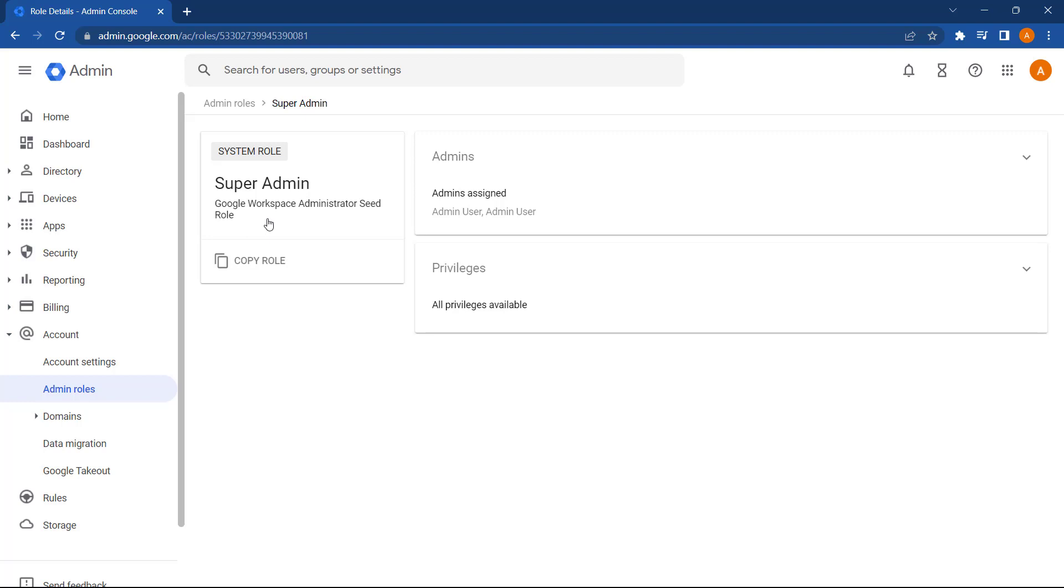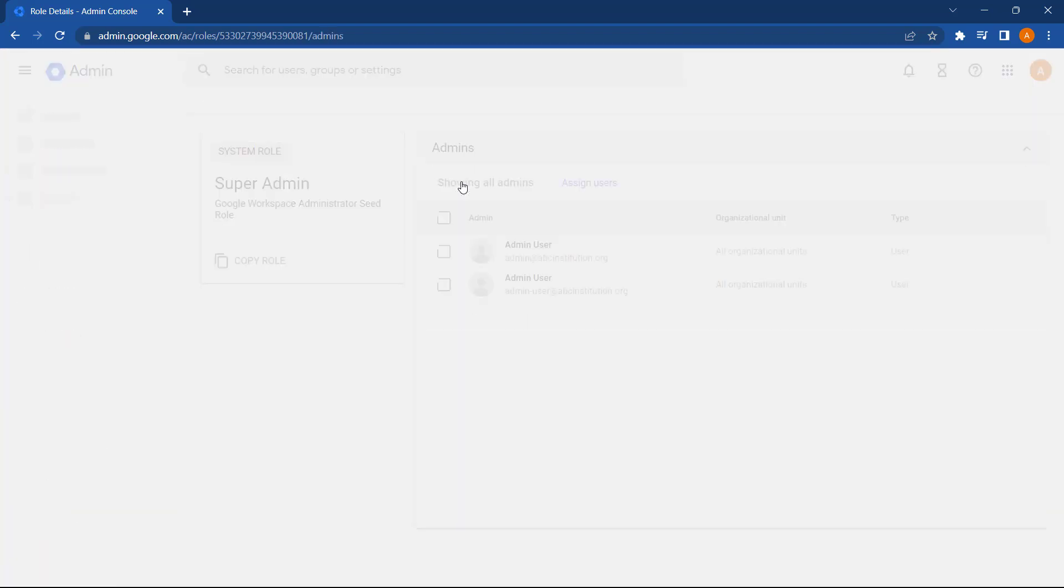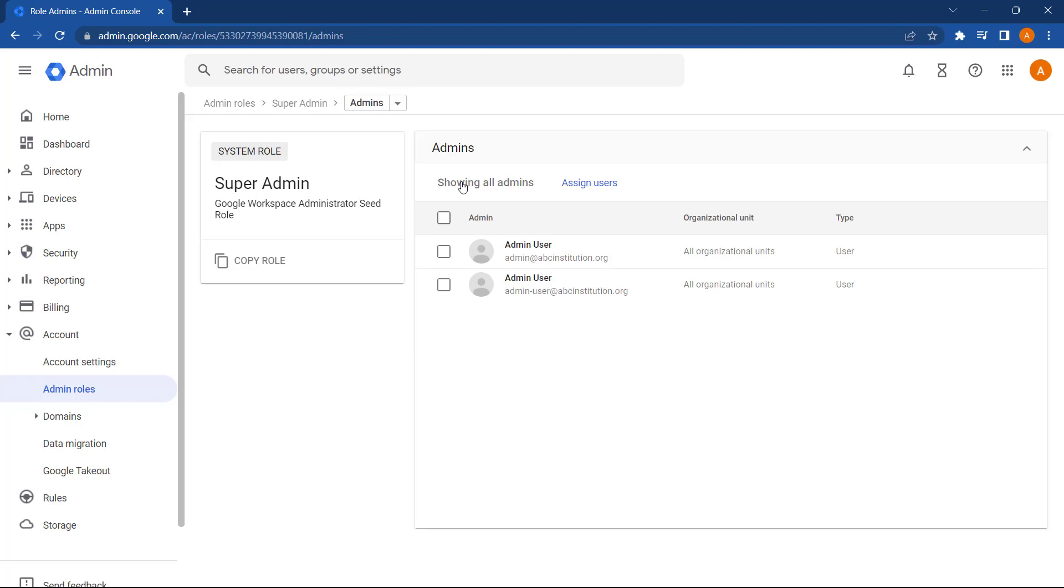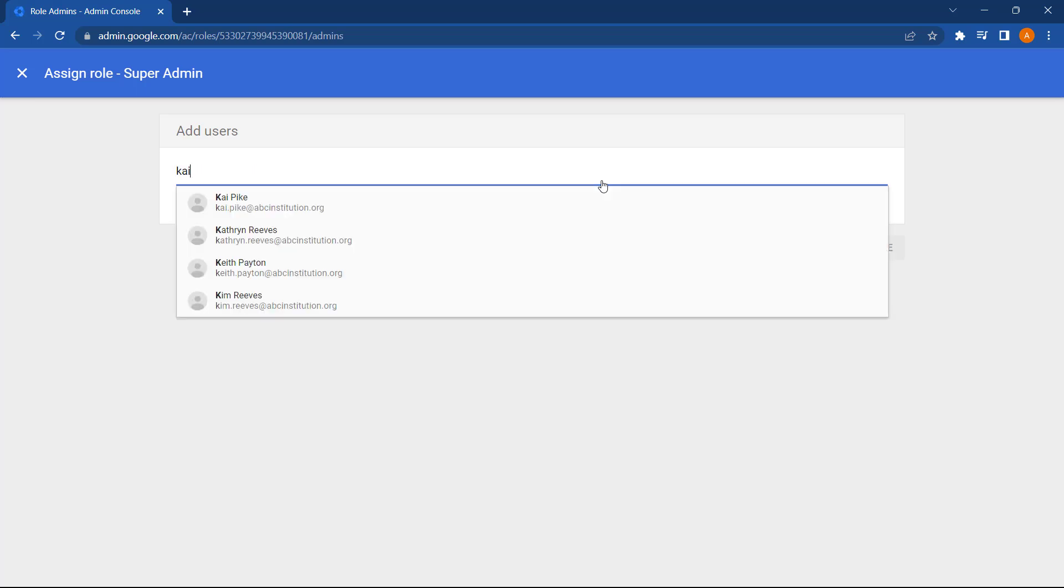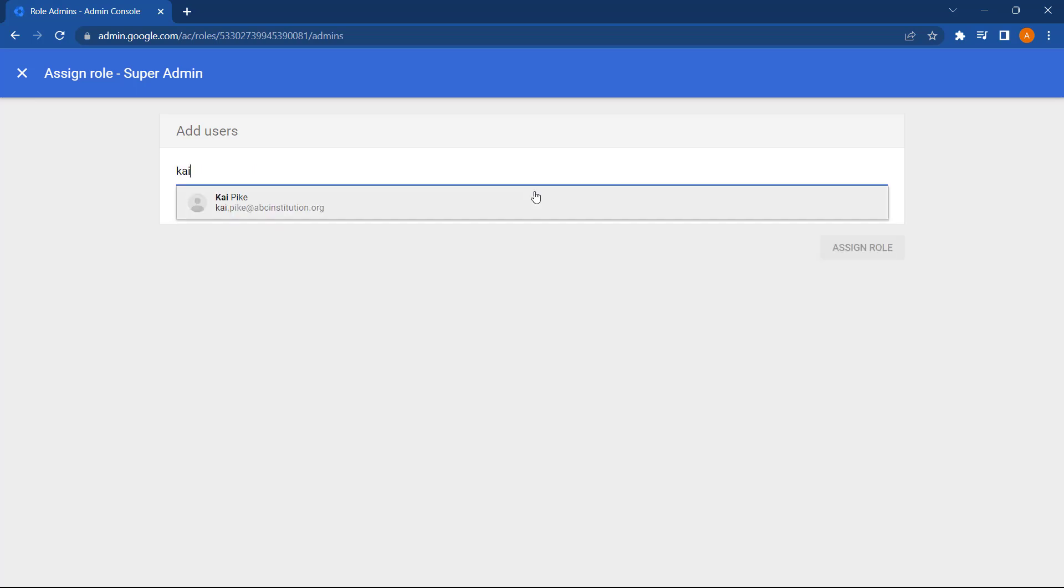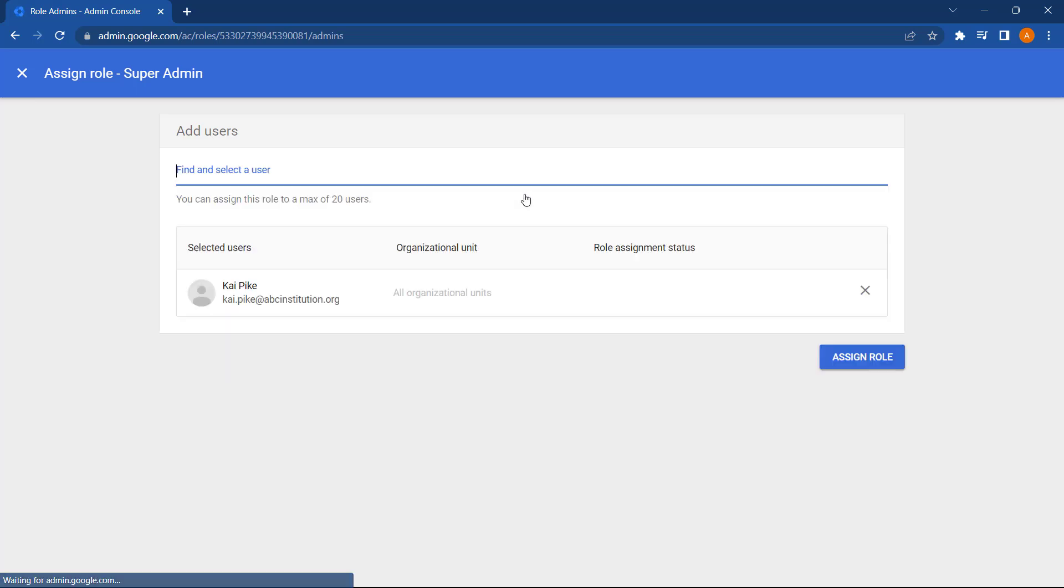To assign the admin role, we can first click into Admins. From here, we can see who already has the role, then we can select Assign Users. And then start typing in part of a user's email address. Select the user, and then select Assign Role.